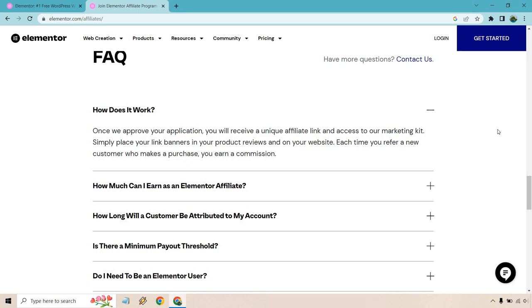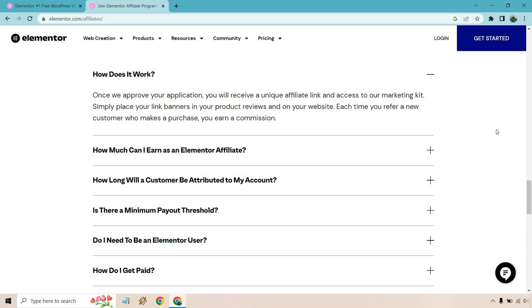Once we approve your application, you will receive a unique affiliate link and access to our marketing kit. Simply place your link banners in your product review and on your website. Each time you refer a new customer who makes a purchase, you earn a commission.